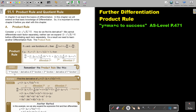You remember the product rule like this: it's the first function multiplied by the derivative of the second function, plus the second function multiplied by the derivative of the first function. But it's always best to look at an example.